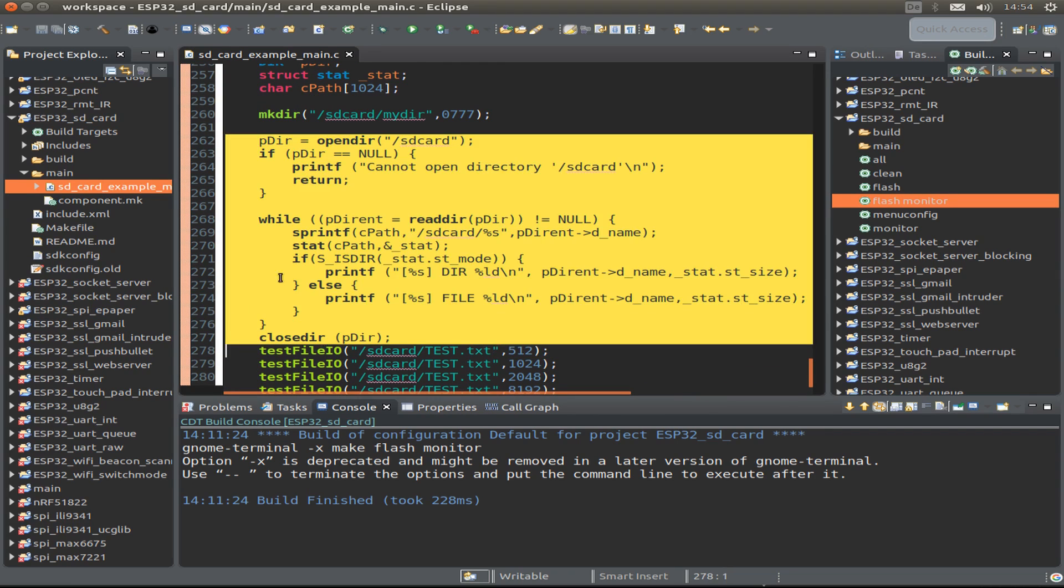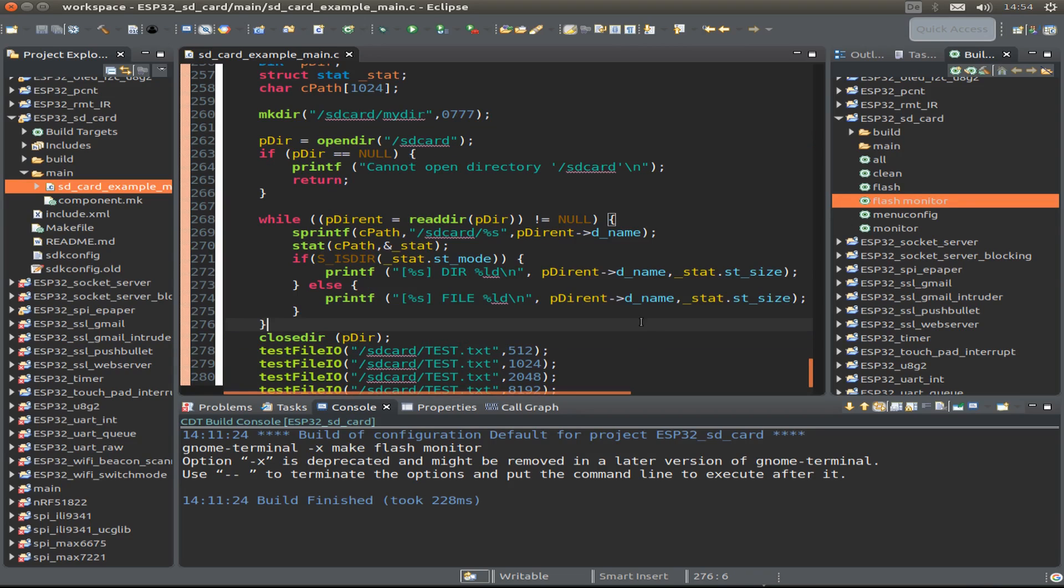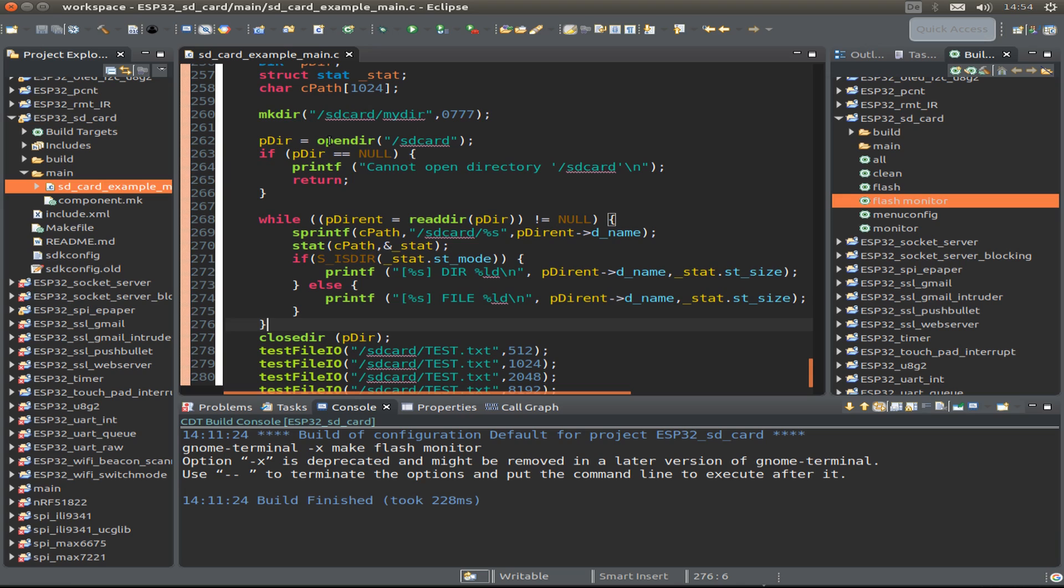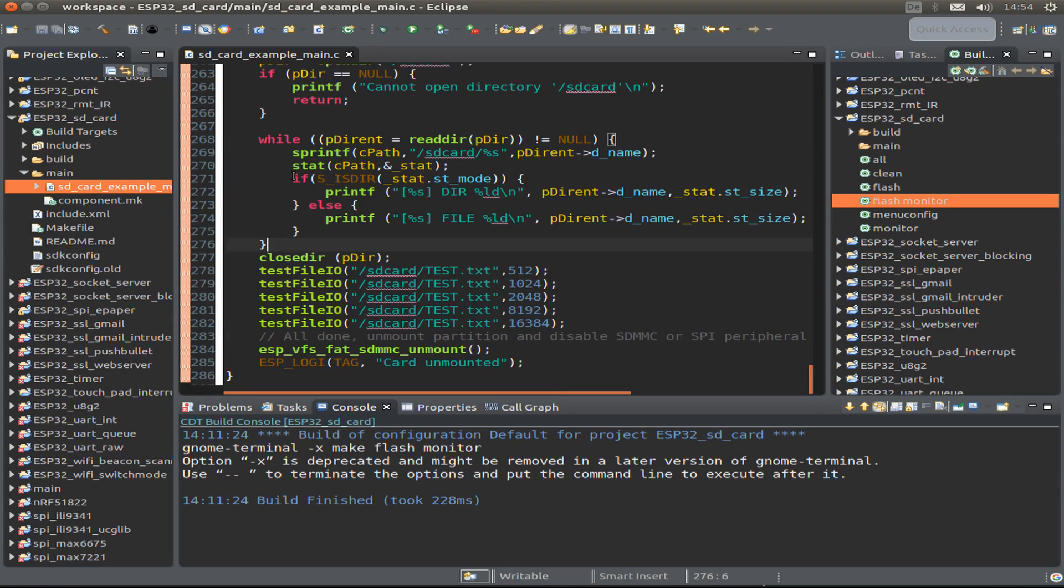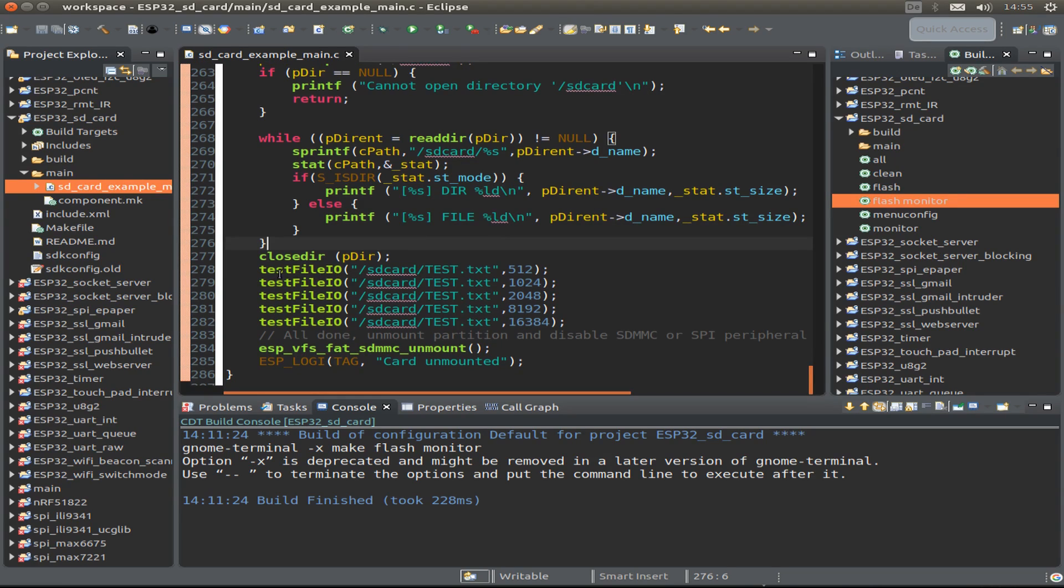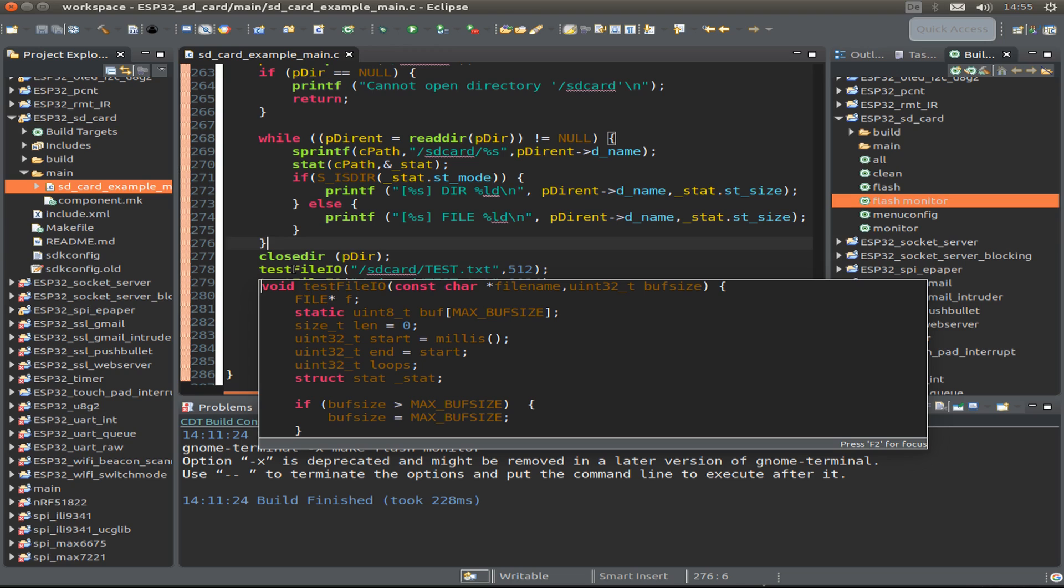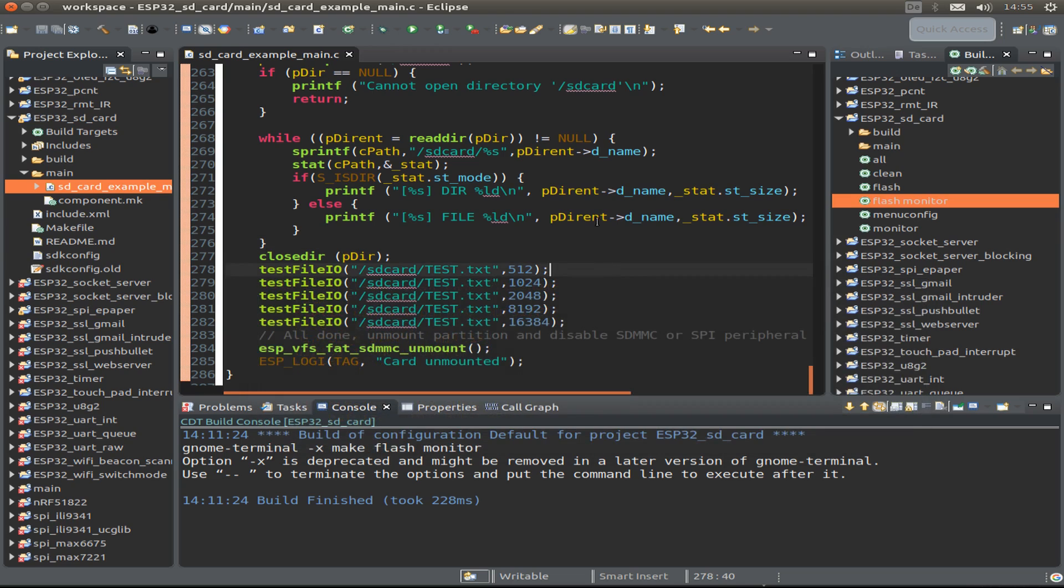opendir, readdir, and also the stat function to decide if the node is a directory or a file. And then we also do the file I/O testing, but I do it with different block sizes so we can compare the different block sizes. So let's flash the example to our ESP32 and see the output.